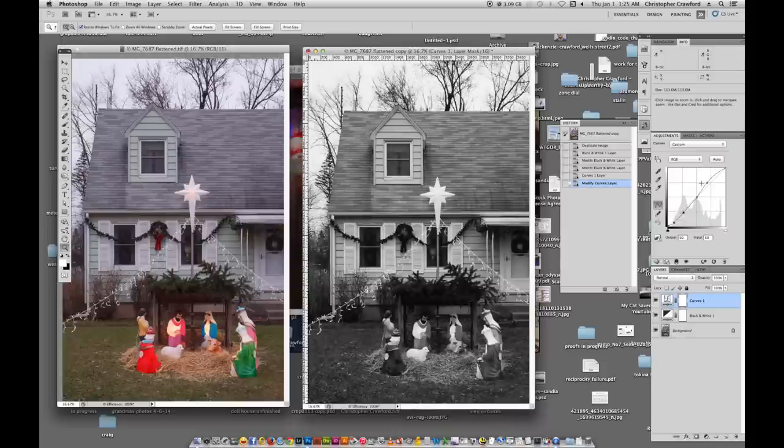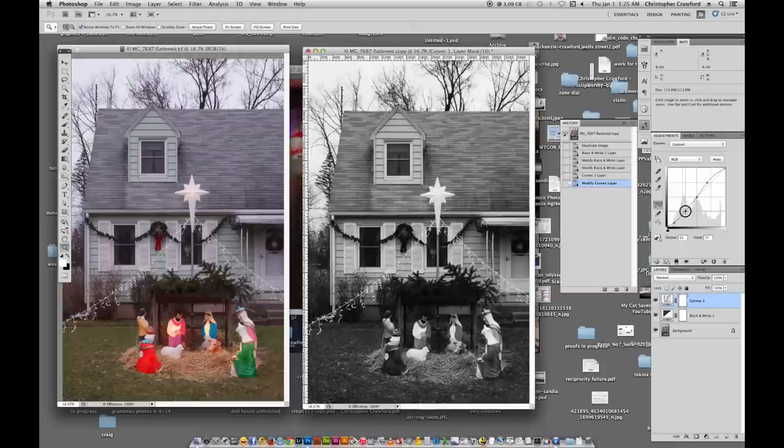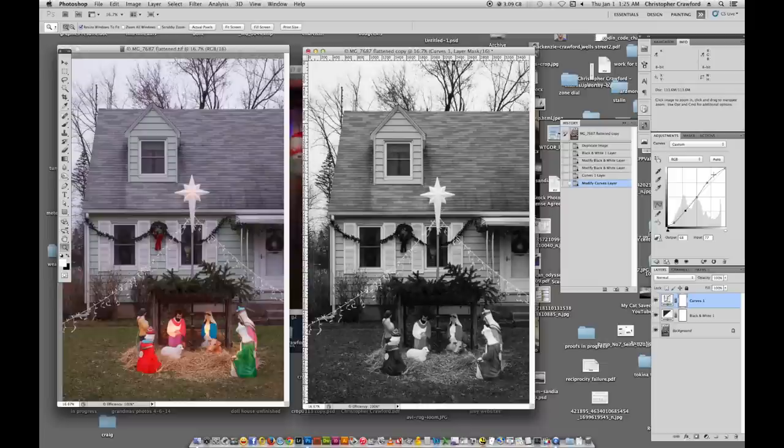And on CrawfordPhotoschool.com and on YouTube, I have tutorials, a written and a video tutorial showing how to use curves and how to use adjustment layers. And I think curves and adjustment layers are things that you need to learn how to use. They're very powerful image editing tools.